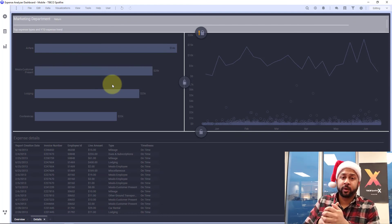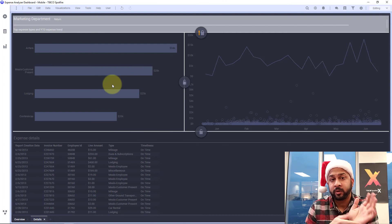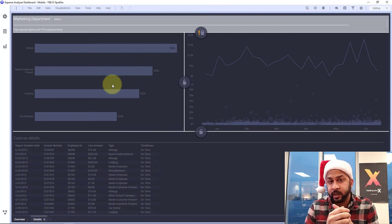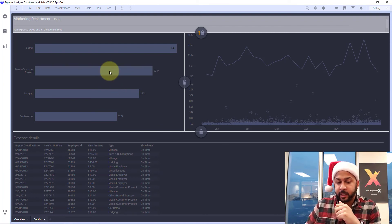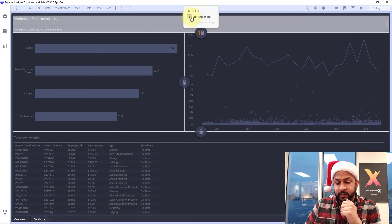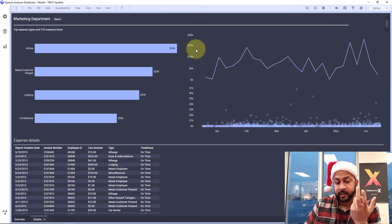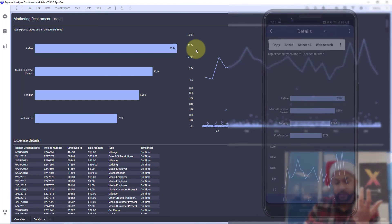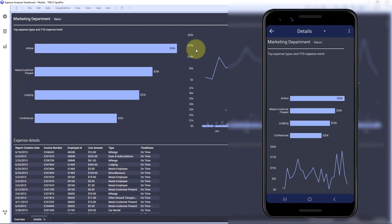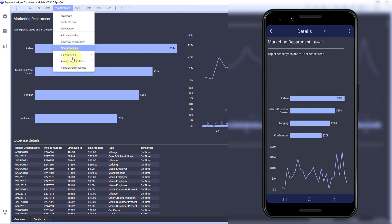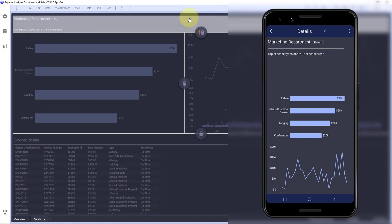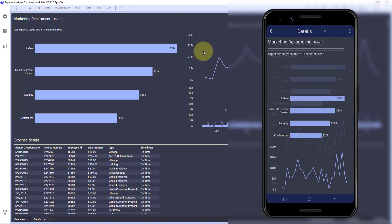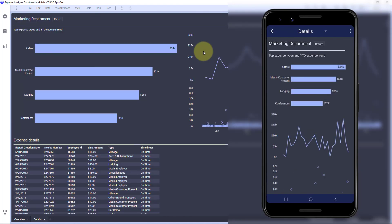So, if I didn't lock this text area at the top, my mobile view would look something like this. And you can see that there's this really large area at the top for the text area. So, by going to visualization and locking this text area to the top, then we can prevent that from happening in the mobile view.